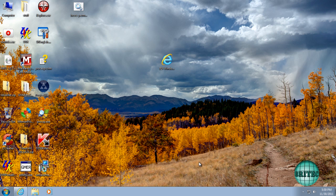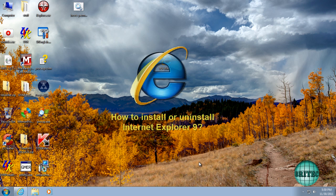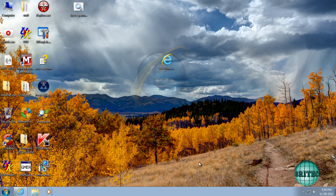Hi guys, got another video here for you. This one's been requested by a couple of members on my YouTube channel asking me how to uninstall Windows Internet Explorer 9 from a Windows 7 operating system.